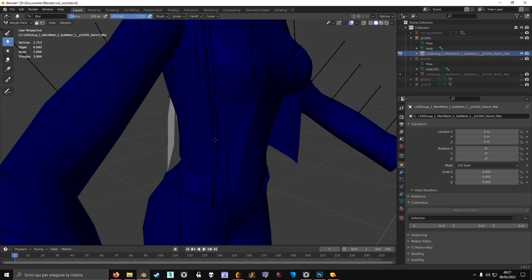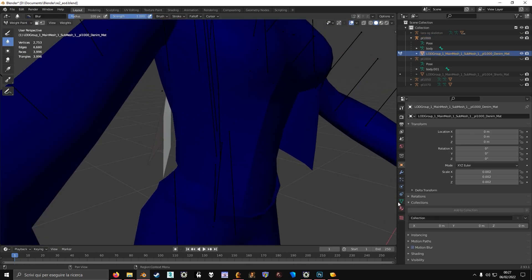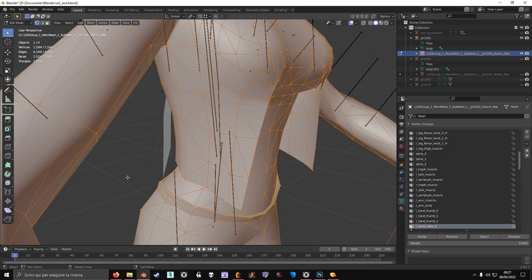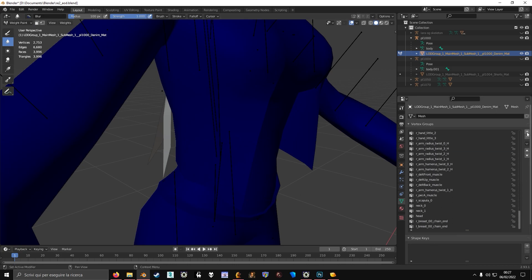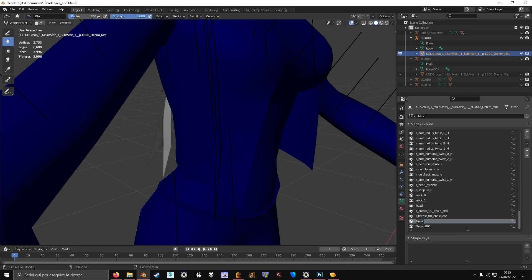Then you start painting the weights, which is in this case very easy because this model is quite low poly. So Rjacket1, Rjacket2.